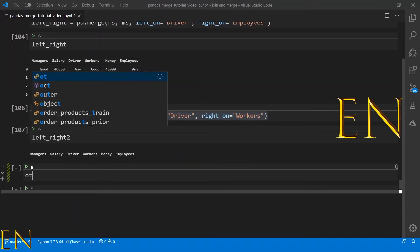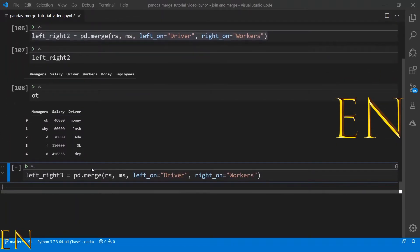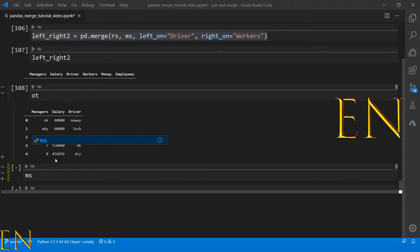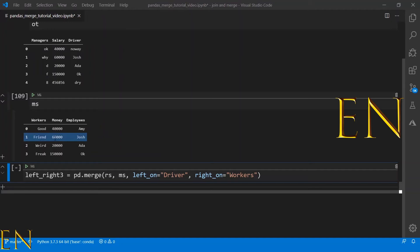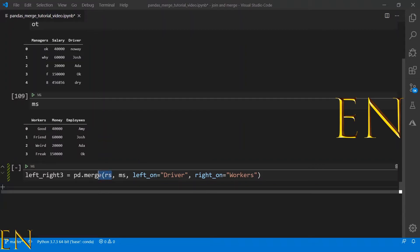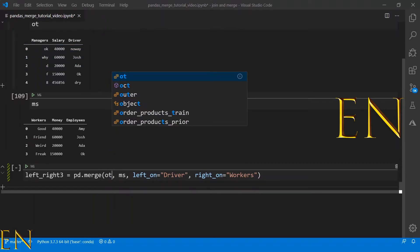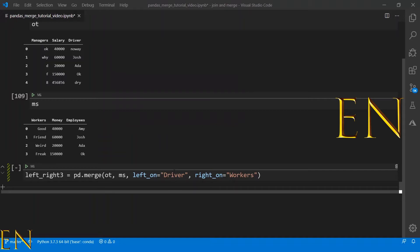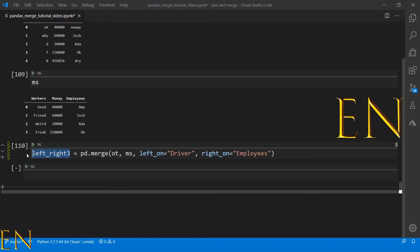Let's try a different data set. Let's look at the OT head and the MS head. This is the OT data set and this is the MS data set — employees and drivers have duplicate data, so we're going to merge on those. OT is on the left side, so left_on equals 'driver', and on the right side we have MS, so right_on equals 'employees'. Let's execute this and see the result.